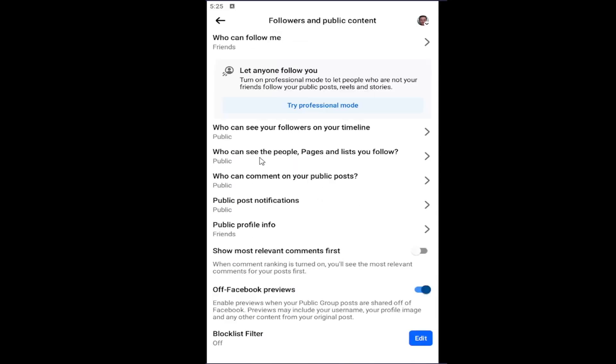And now that we are on here versus off Facebook previews. Enable previews when your public group posts are shared off of Facebook. Previews may include your username, profile image, and any other content from your original post.